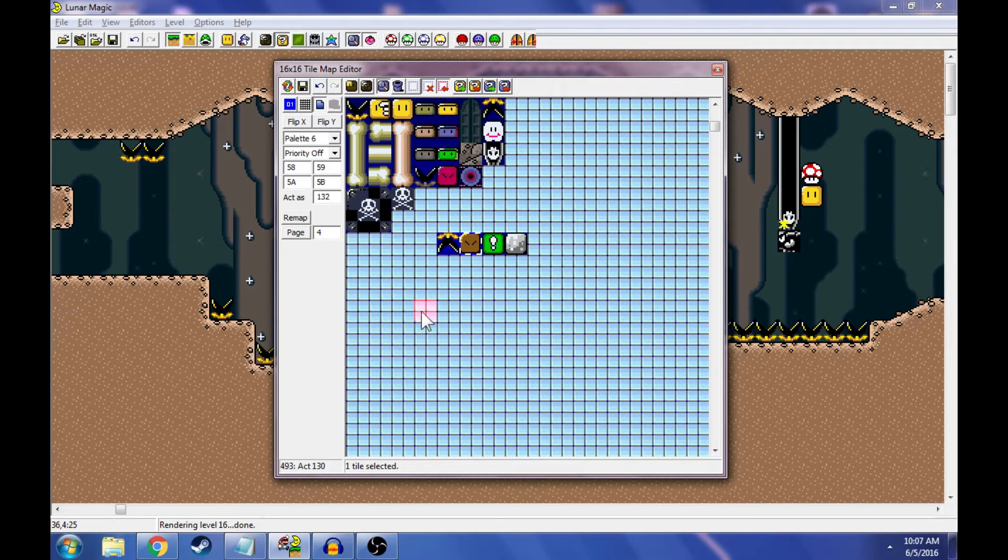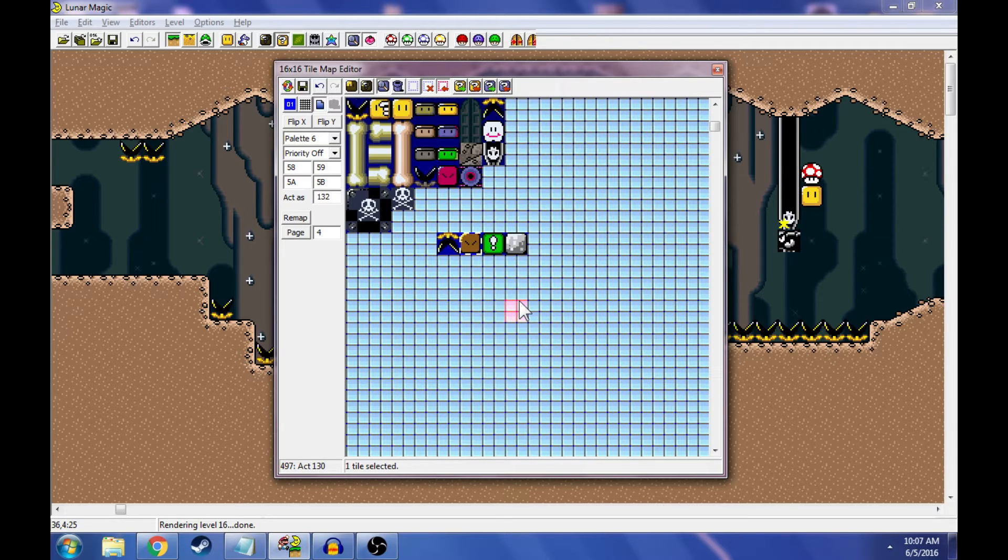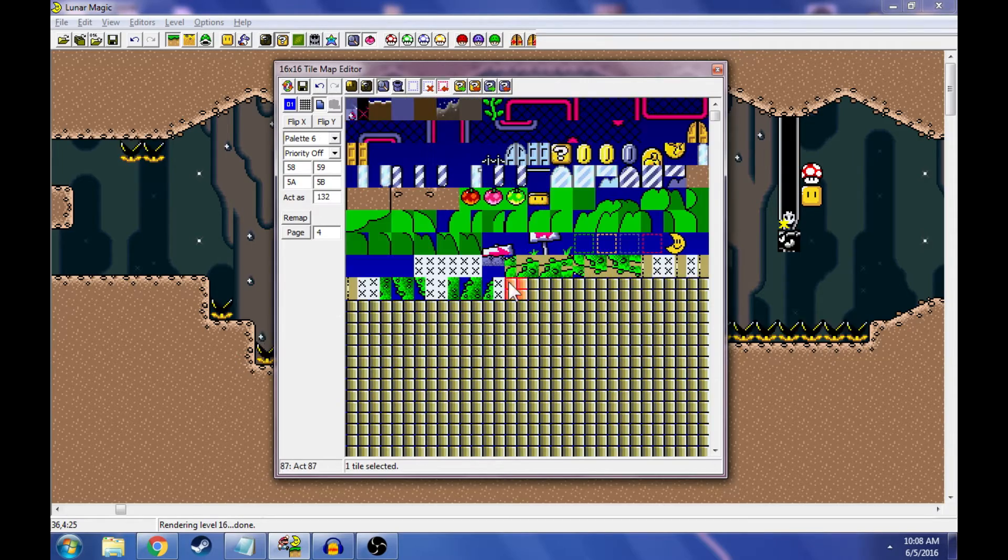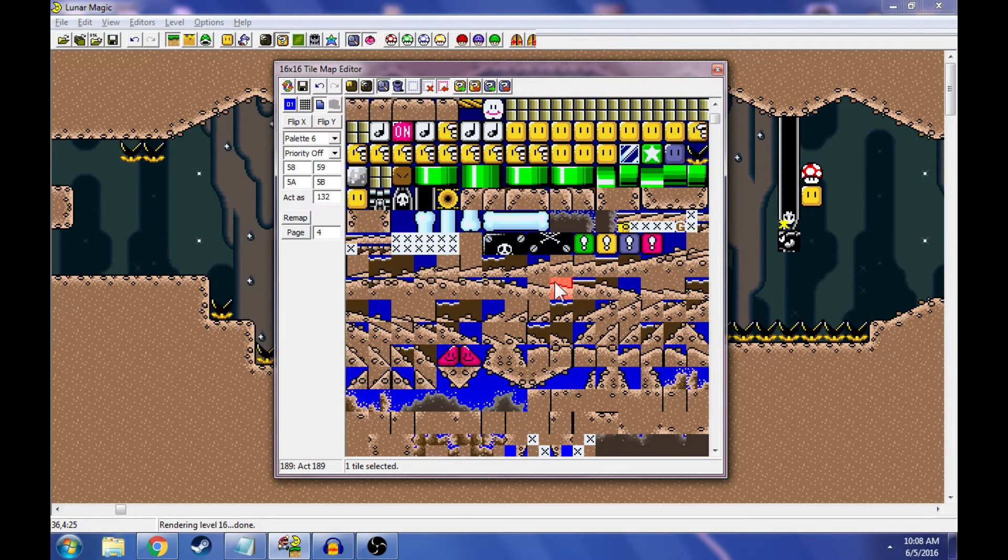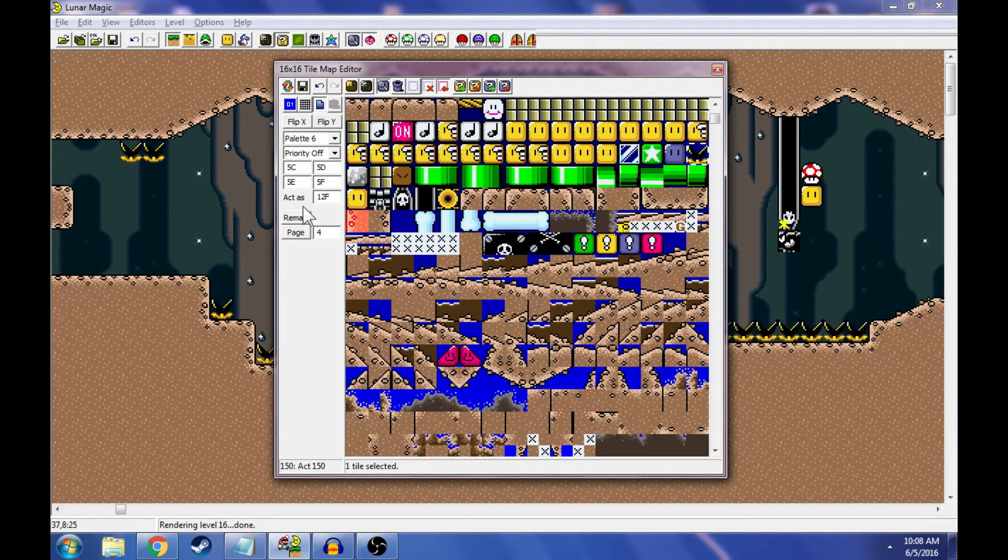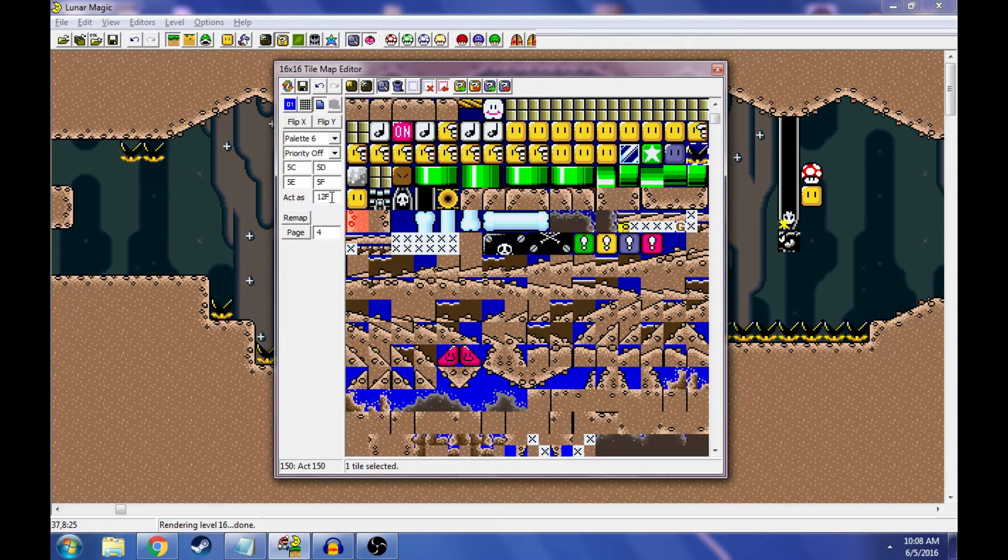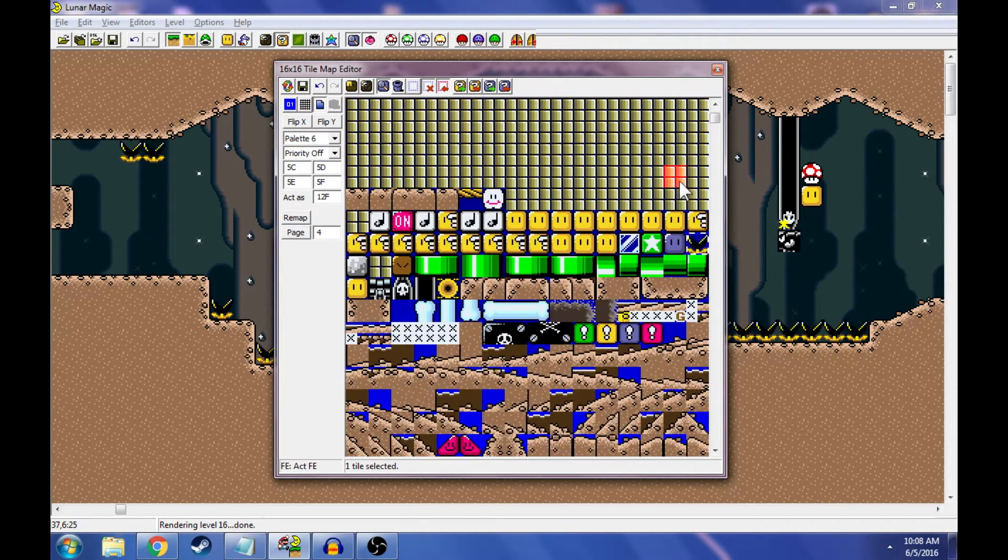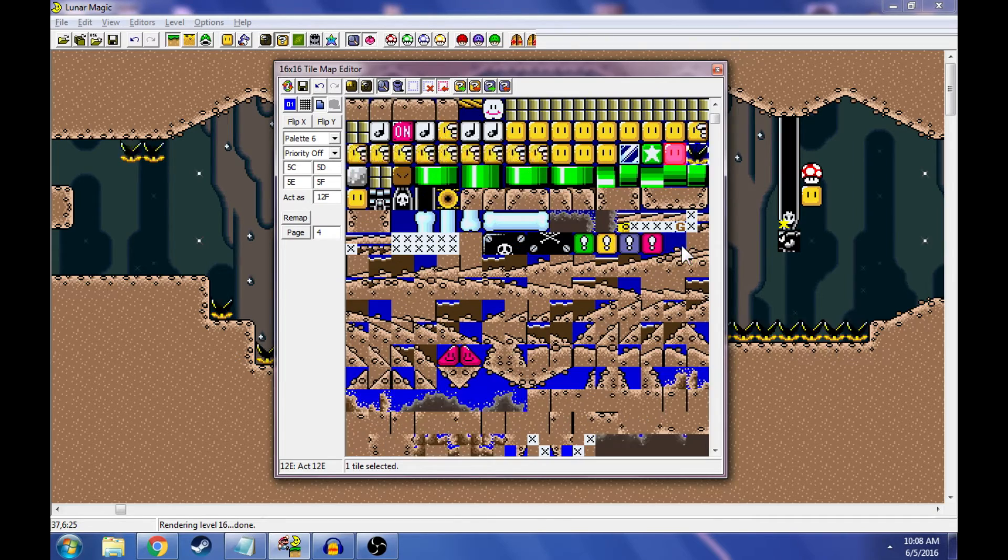But for the custom death block, basically, all we want to do is have a block that doesn't look like a muncher, but acts like a muncher. So we go find our muncher, or whatever tile we want to mirror. We click on it, and we see it says, Acts as 12F, right here. So this is the original tile. 12F is a muncher. It's always a muncher.